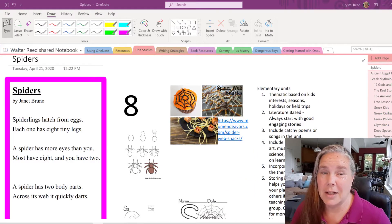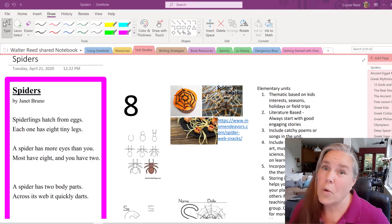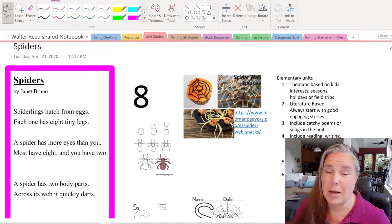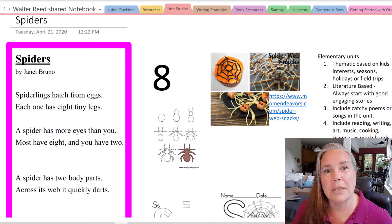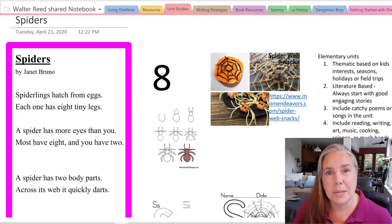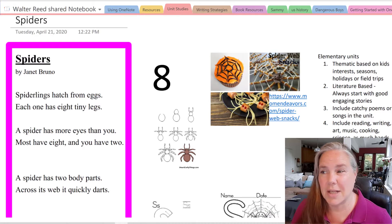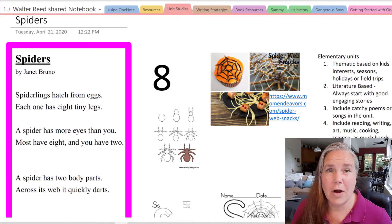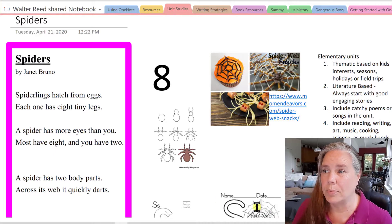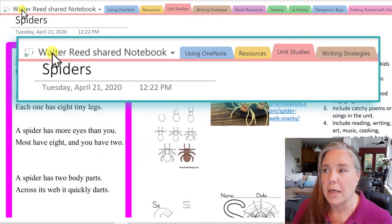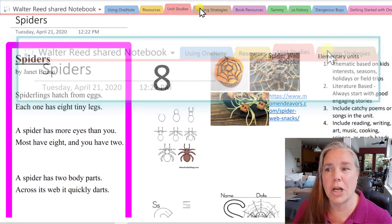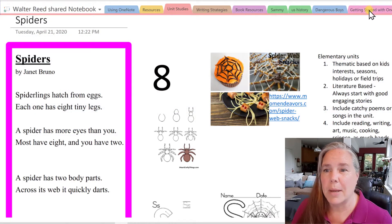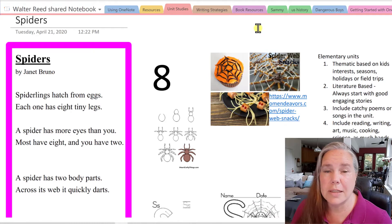I know it may be a subject that some of you don't like to talk about, but spiders are very critical and important creatures in our world. I think it's always important to teach children how very important spiders are — the fact that they eat so many other insects is just a wonderful thing. You see here on my screen that I am in a notebook that is a shared notebook between myself and another educator, where we can share information, strategies, and details on different projects and units that we're working on.